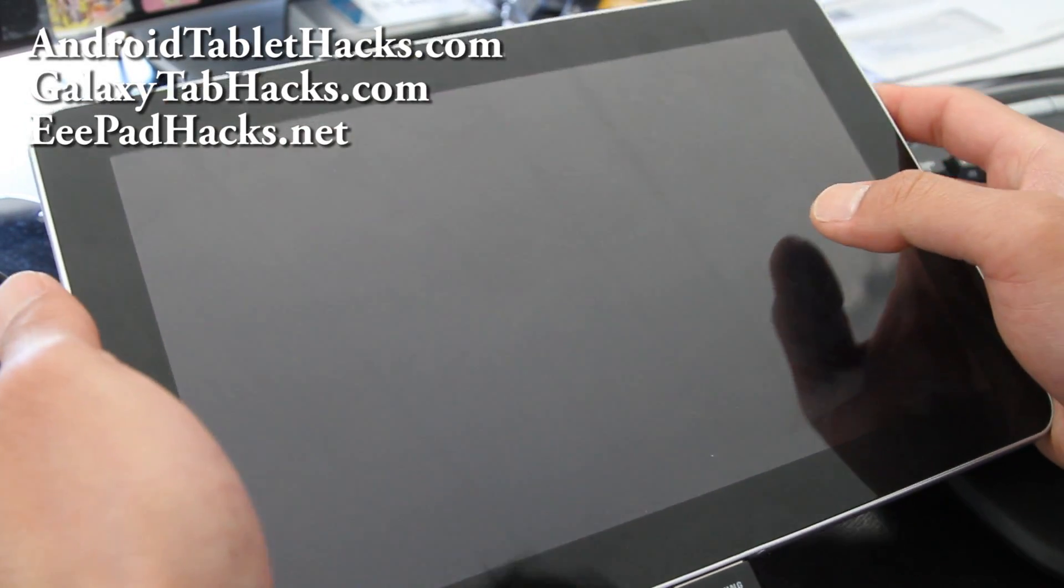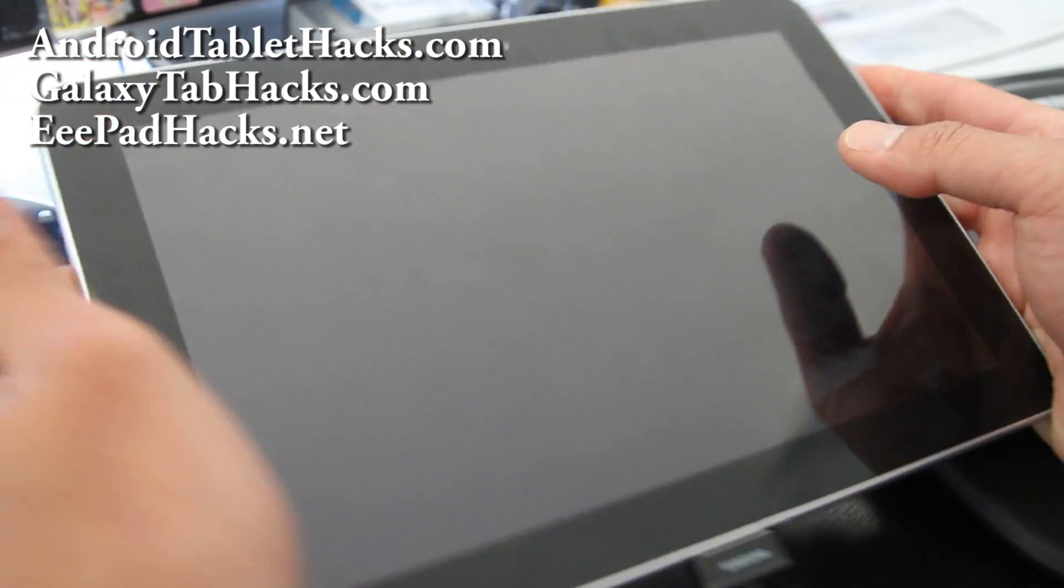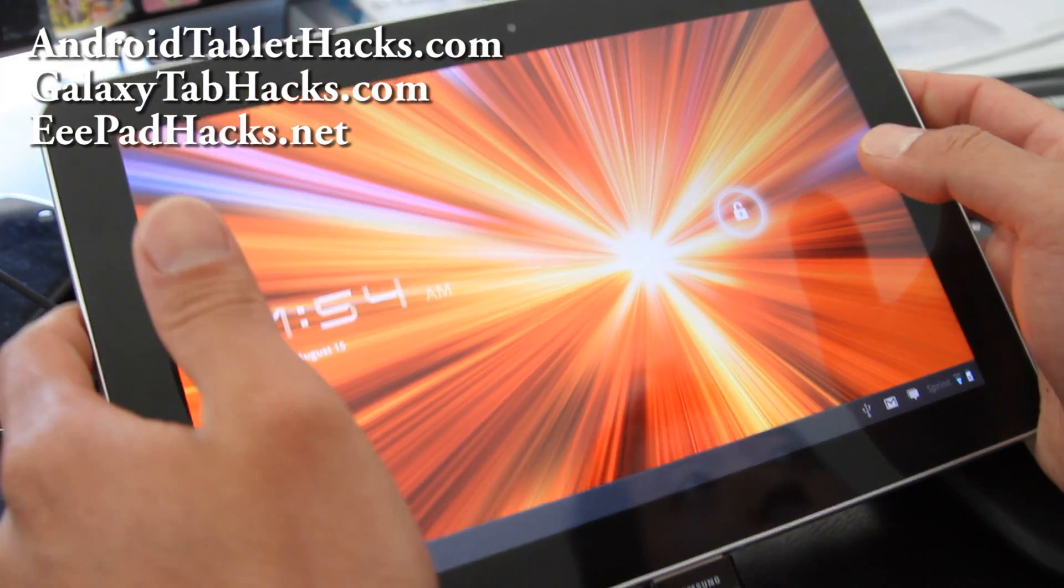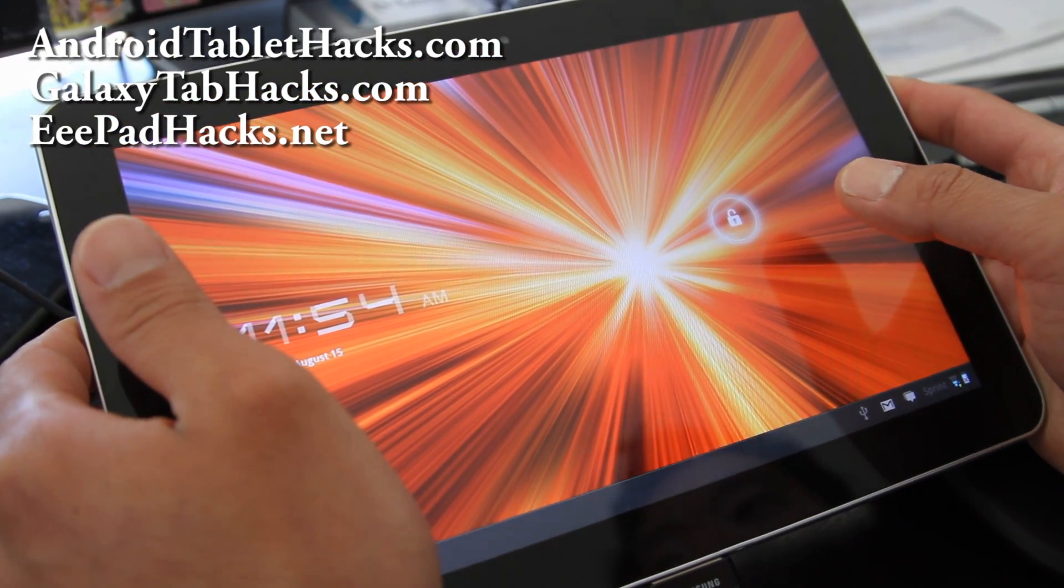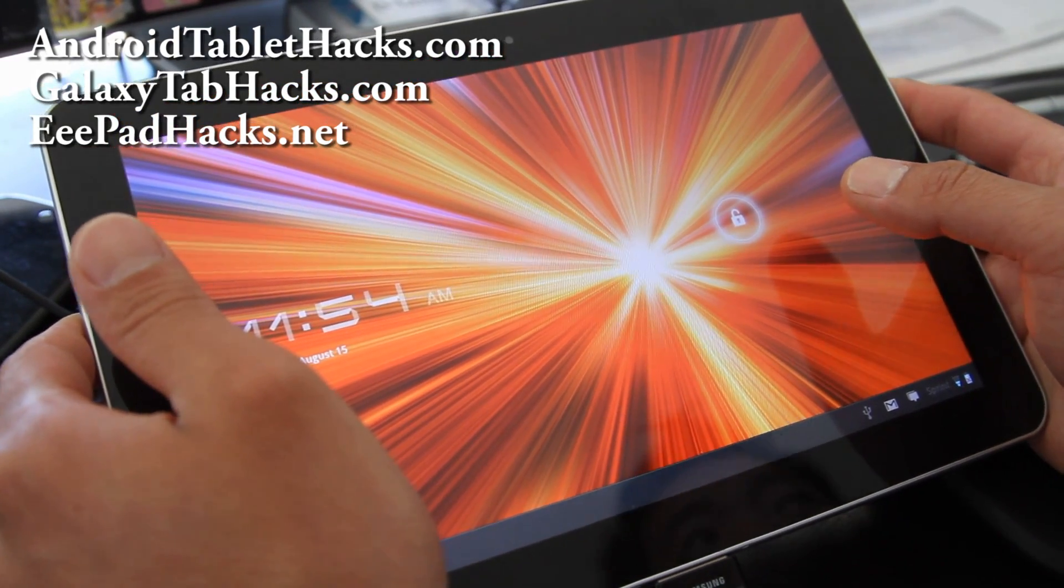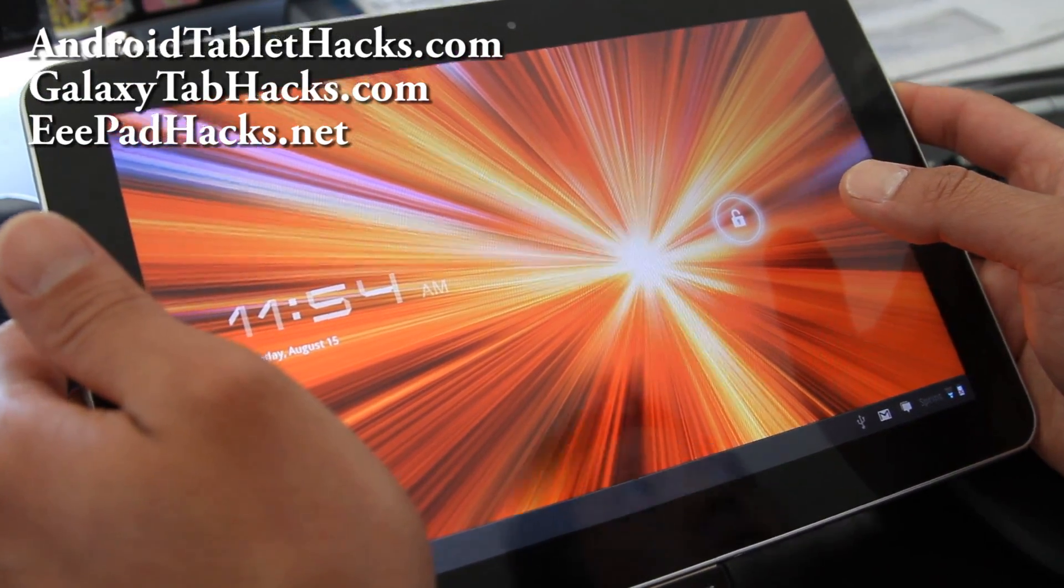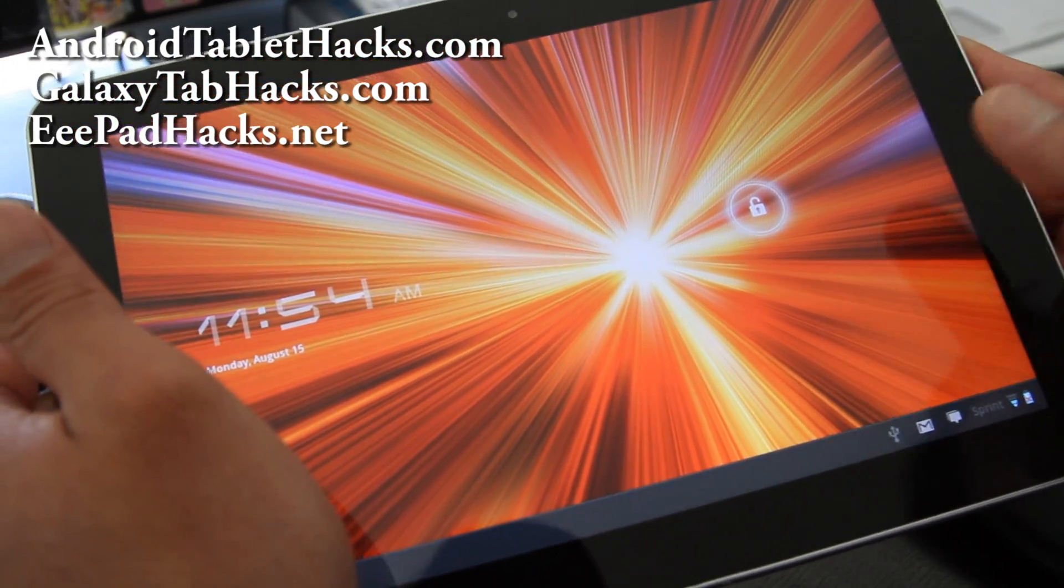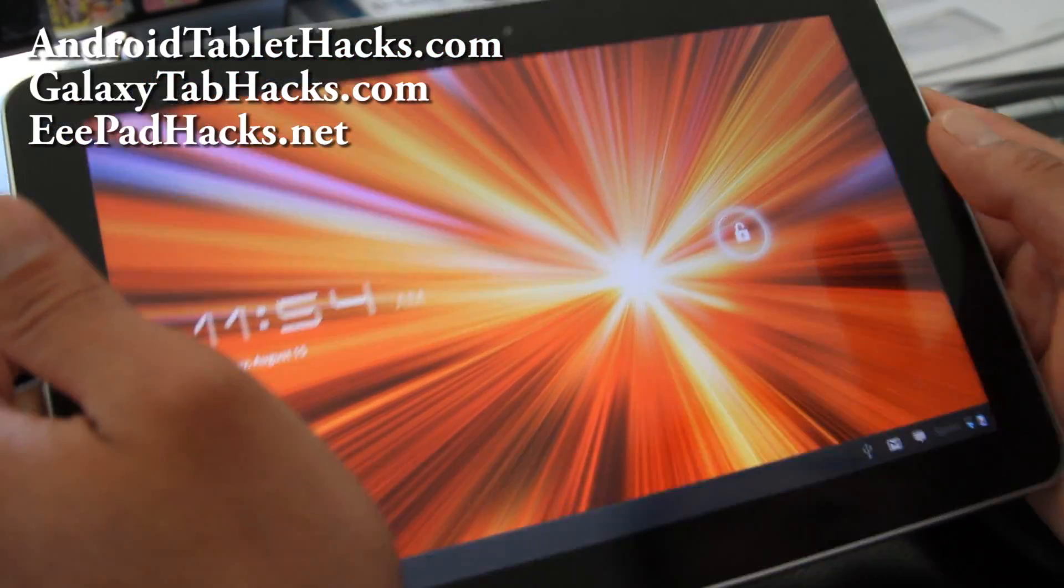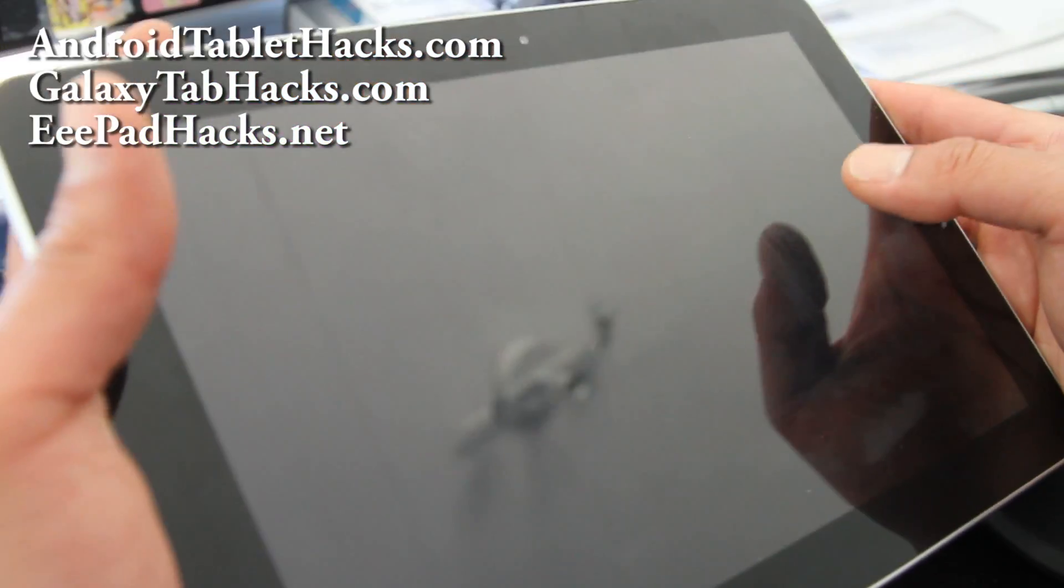Hi all folks, this is Max from GalaxyTabHacks.com and AndroidTabletHacks.com. So today I'm going to show you how to enable your rooted tablet.